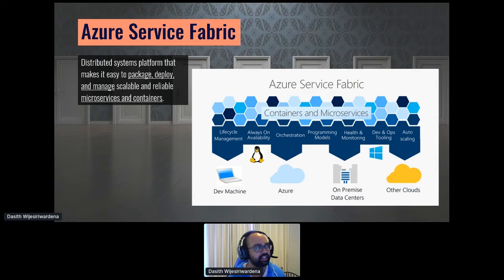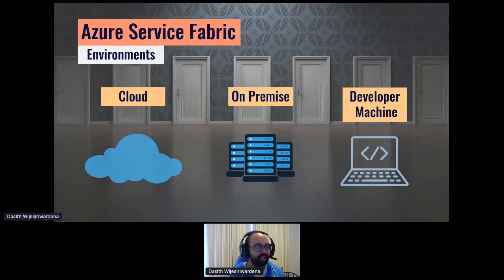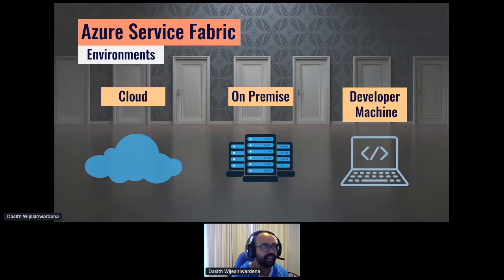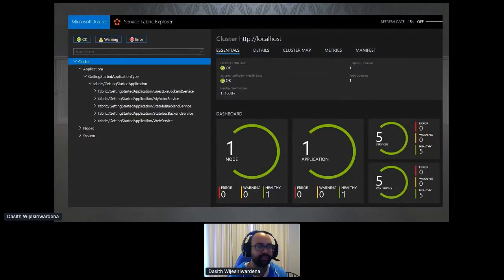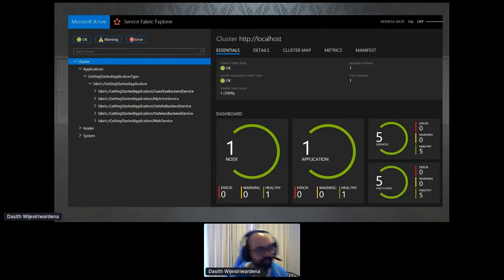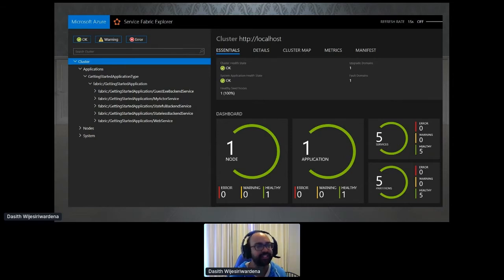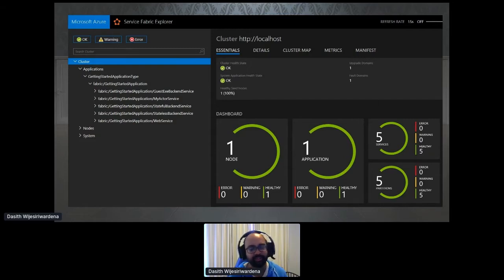This is an overview of the platform as a whole. You've got the edge — developer machine, Azure, on-premise, or cloud — and a distributed runtime that runs on top of that, managing and scaling applications across cluster nodes. In the middle, you have programming models to leverage capabilities like storage, reliable persistence, partitioning, availability, and scalability. It can run on cloud, on-premise, or a developer machine in a very similar way. As a developer, you can host a cluster locally, take a node offline, and see how your application behaves.